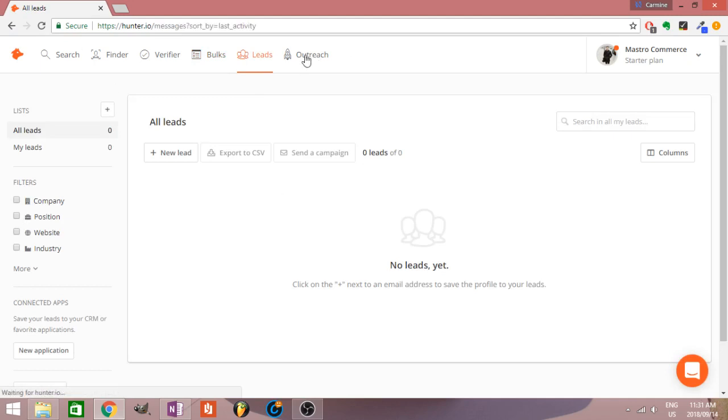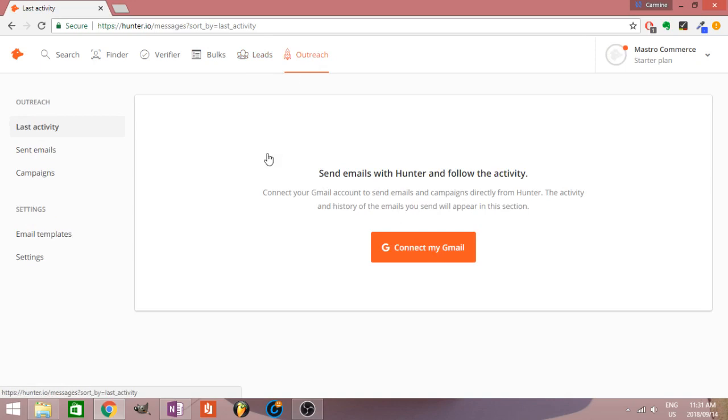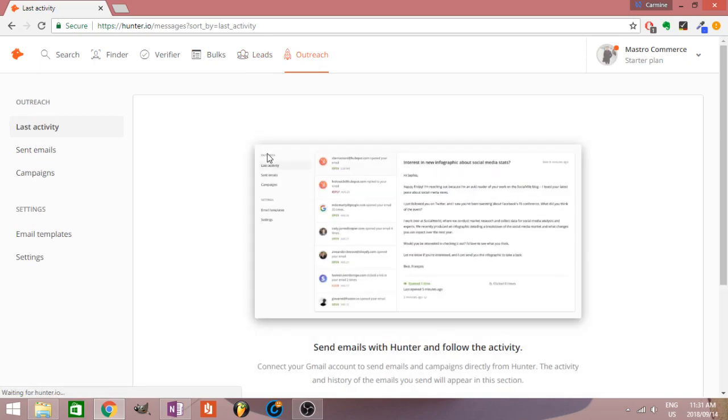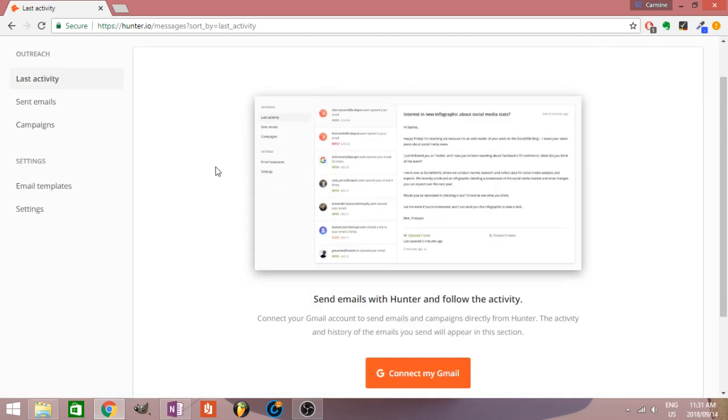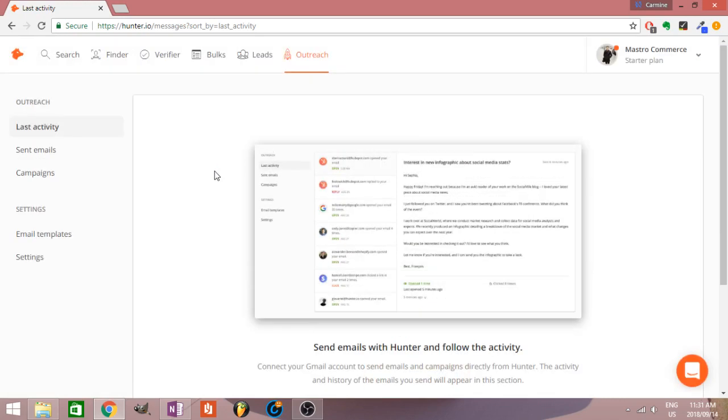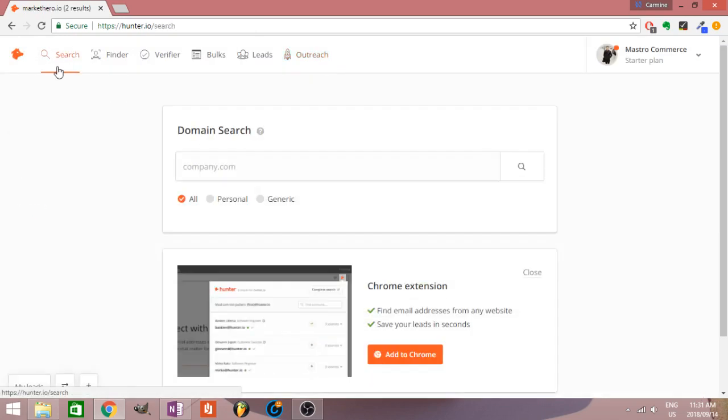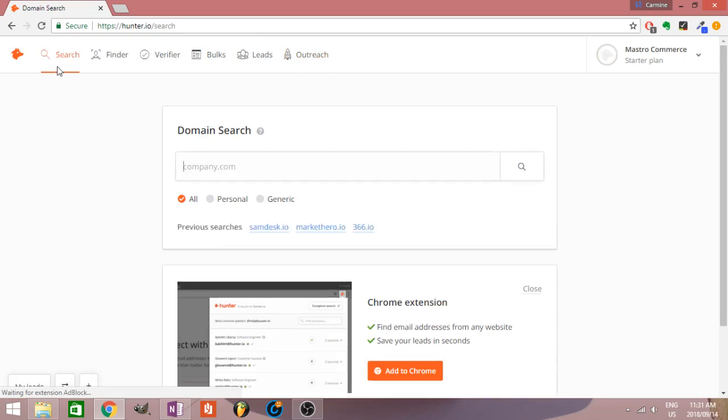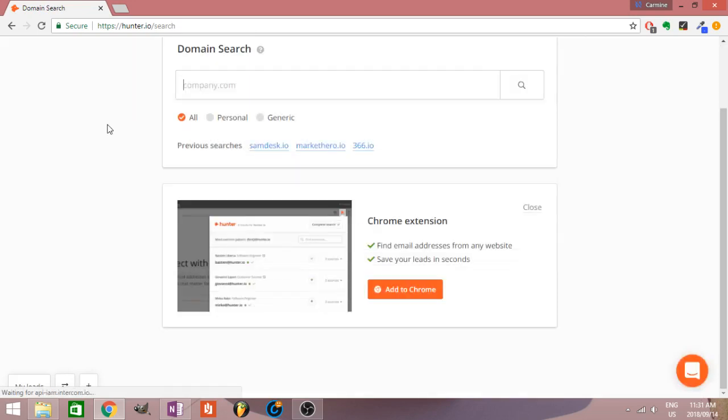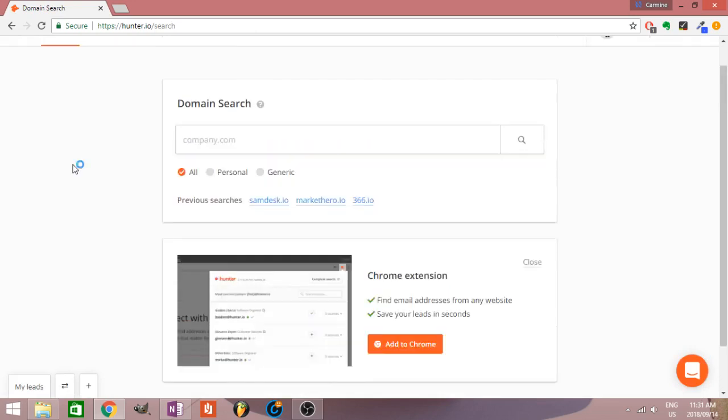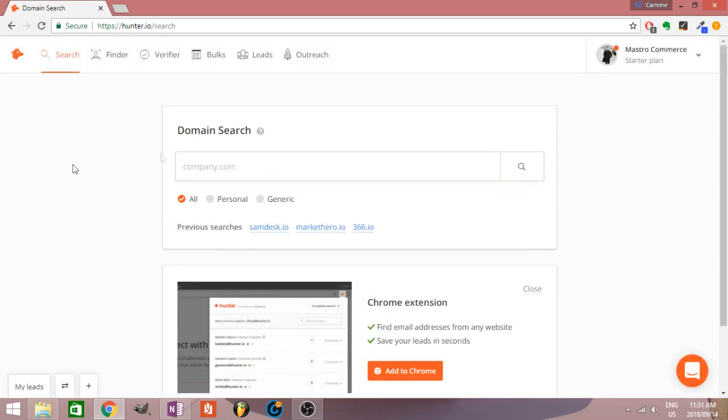We also have a little outreach section over here. I don't use Gmail, but there are a lot of features here. Simple to use, good UI. They've got a Chrome extension which I should probably get now that I think about it.